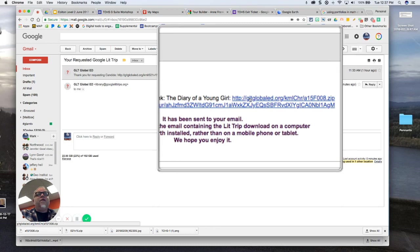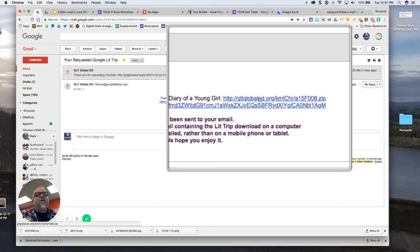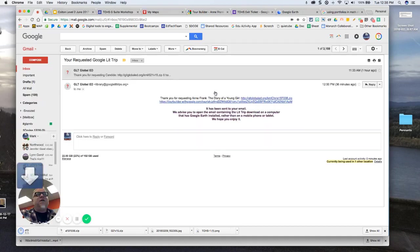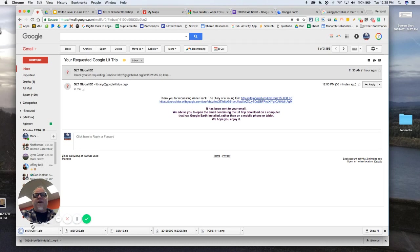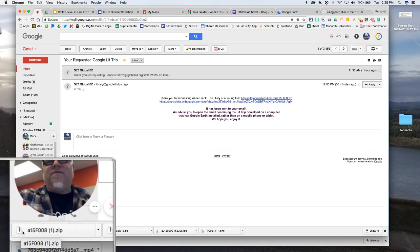It's about Anne Frank's Diary of a Young Girl, and what it's going to do is give me a link to a zip file. This is a bit of a process, but I'm going to go through it step by step. When I download that zip file, I'm on a Mac so it drops